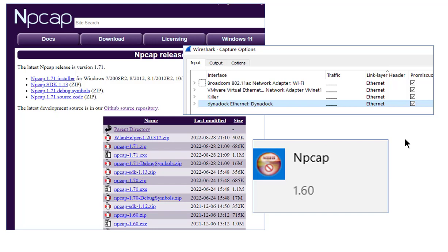Be careful if you look up this problem on the internet though. Because many times, promiscuous mode issues relate to unsupported Wi-Fi or WLAN adapters. This is not a wireless adapter. This is my docking station. That's always worked, right?